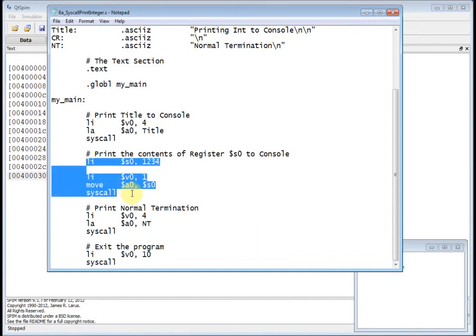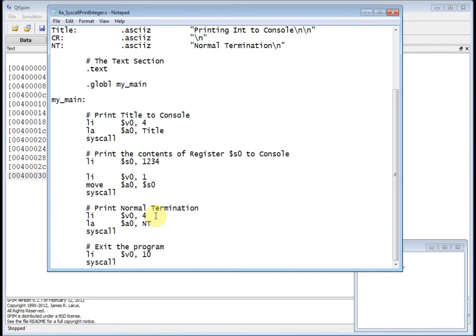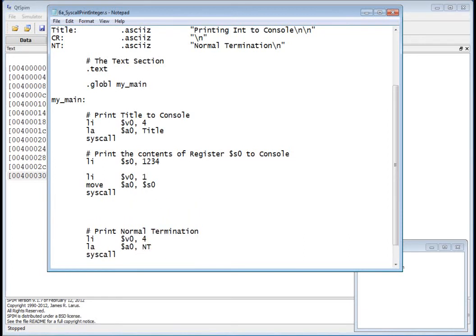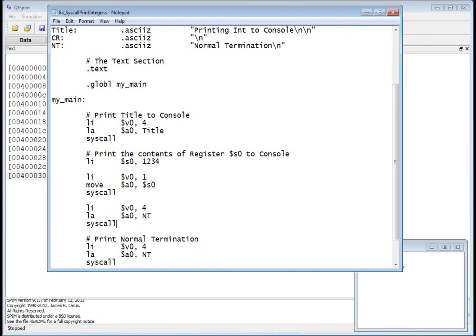Let's fix that. Looking at the code, after we print the integer and before we print normal termination, I'll add code to print CR. I move right in between the two print operations. Instead of printing normal termination, I want to print cr — that's why I have cr defined as backslash n in the data section. So now we'll print cr between the integer and normal termination.